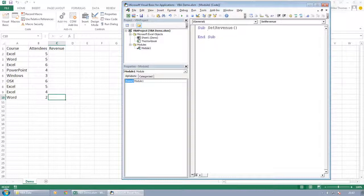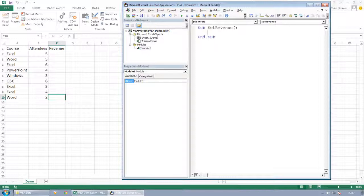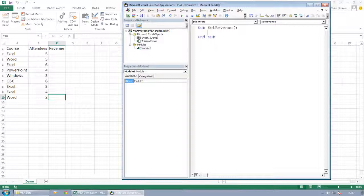Now what I want to do to get the input from the user is to have what's called an input box displayed. An input box is just a little box which takes user input. It just takes one piece of information. If you want to have multiple pieces of information, then you need to create your own user form.